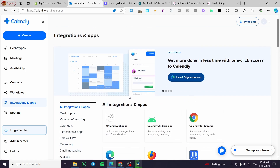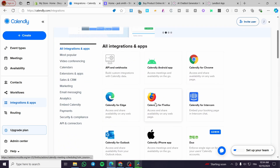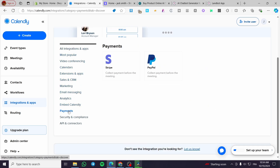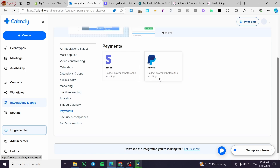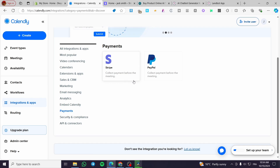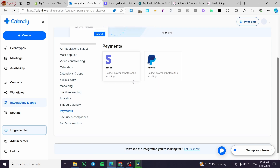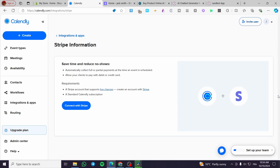Head over to Integrations and Apps to see all available integrations. If you don't see Stripe right away, simply choose the category of Payments — click on Payments and you'll see two integrations: Stripe and PayPal. You're going to install this integration in order to collect payments before the meeting. This is a very accurate payment method, so you won't risk being scammed or receiving payment after the meeting.